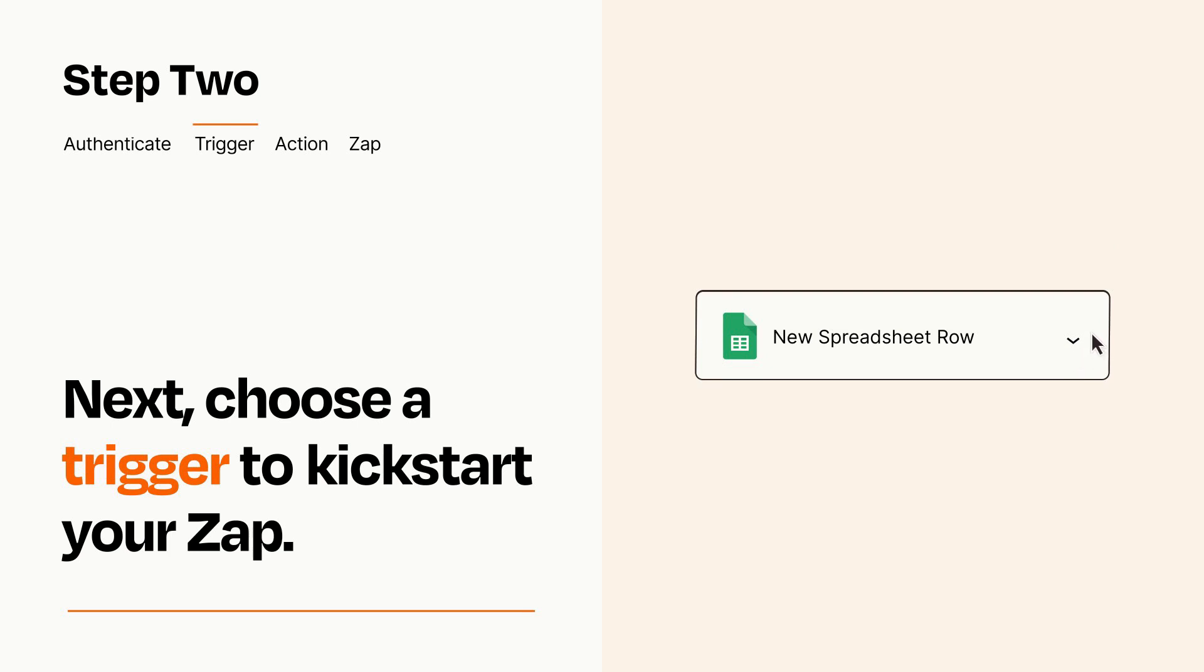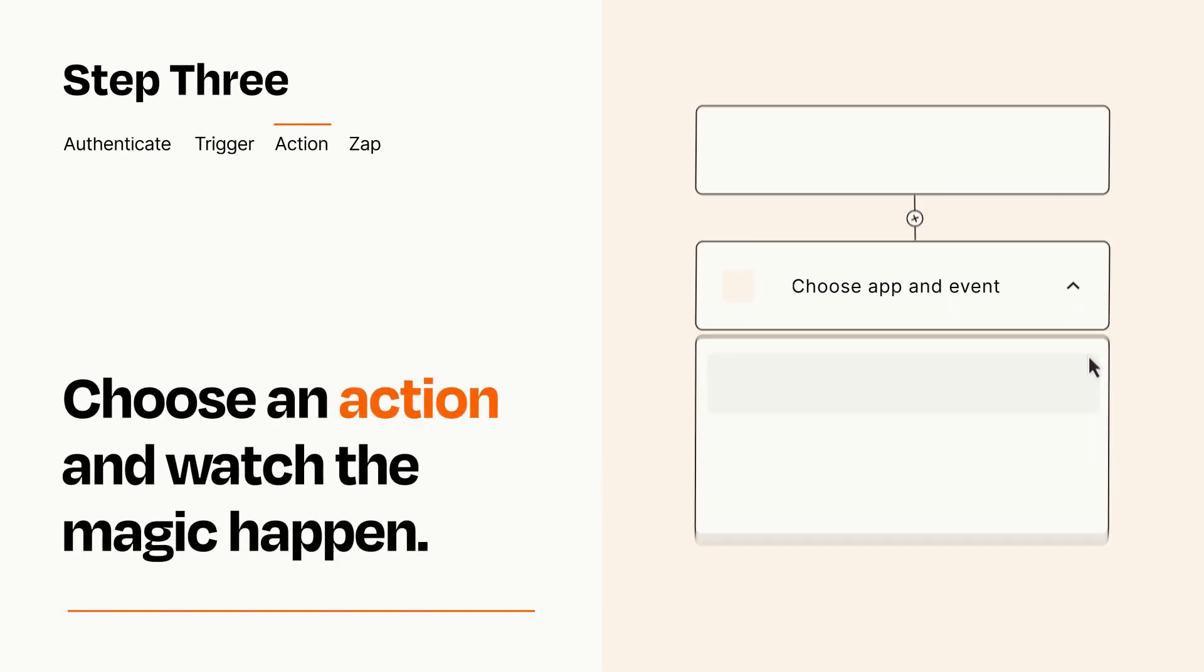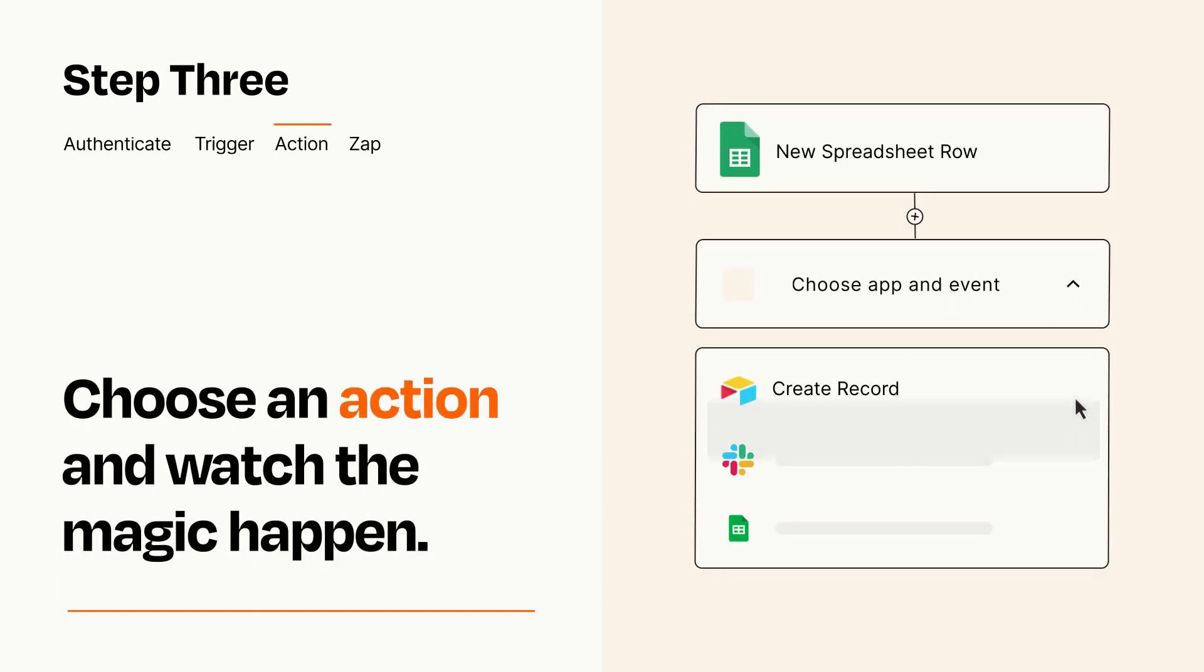This last part is where the magic happens. Choose the action you want to happen in your target app.